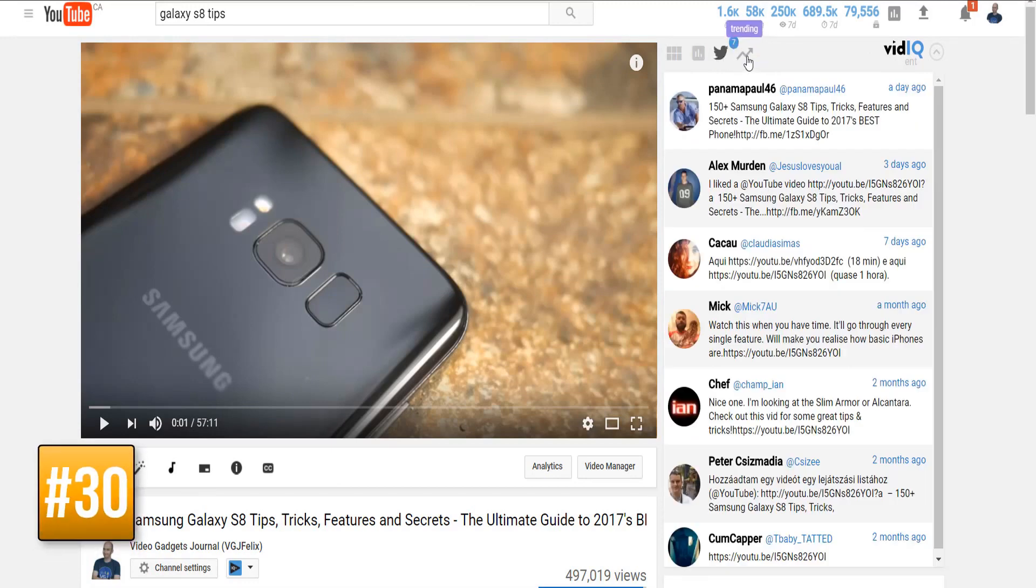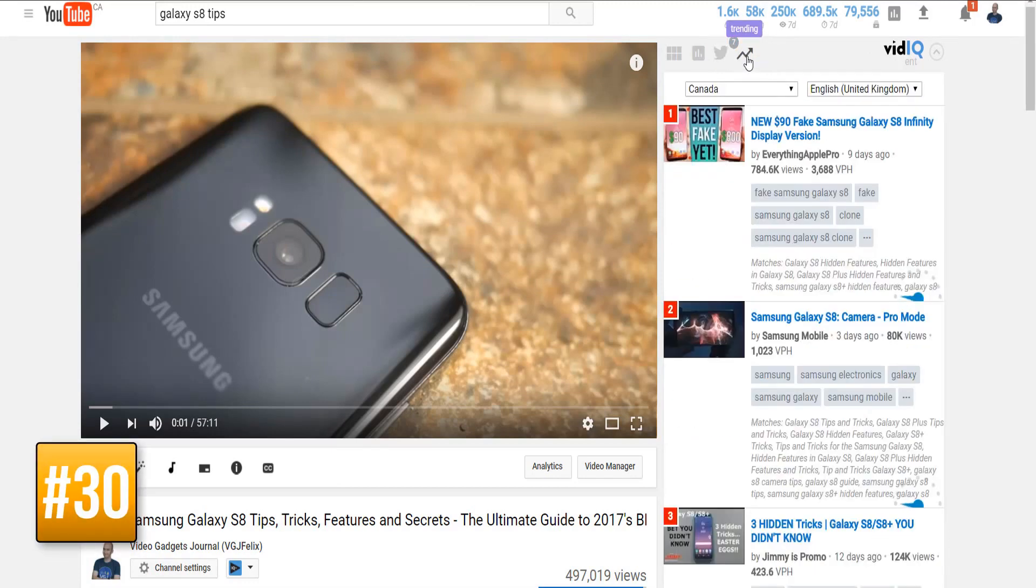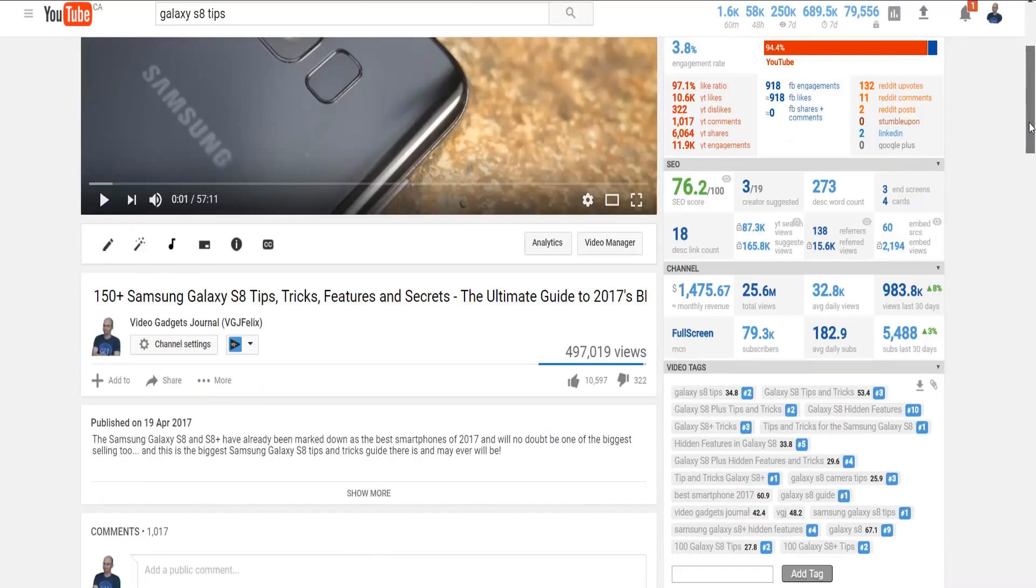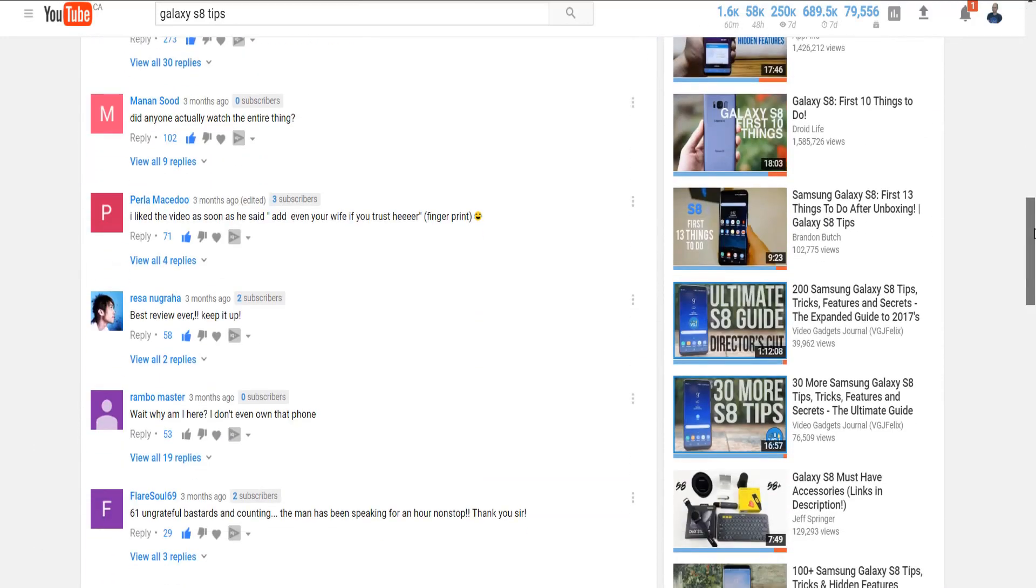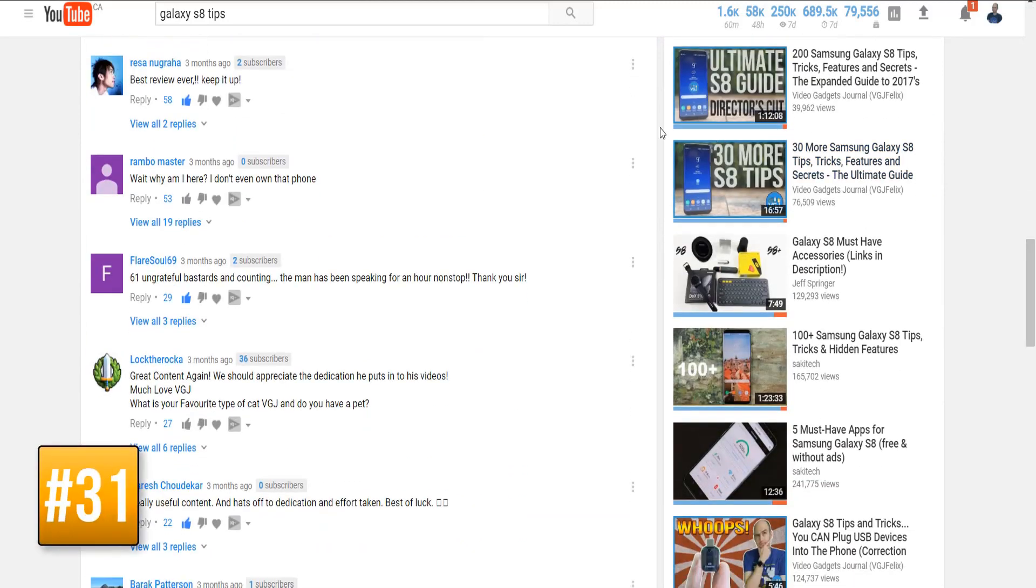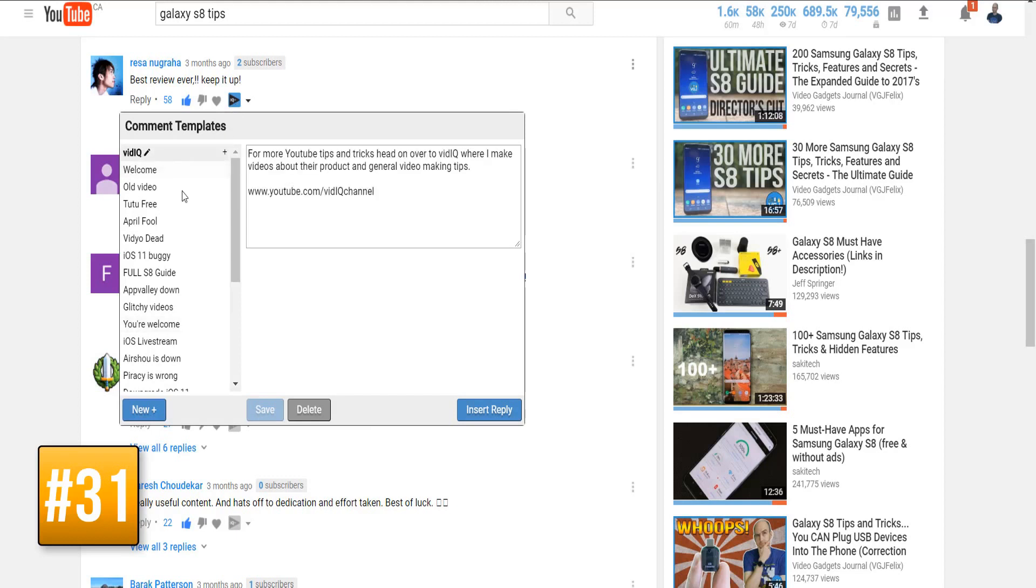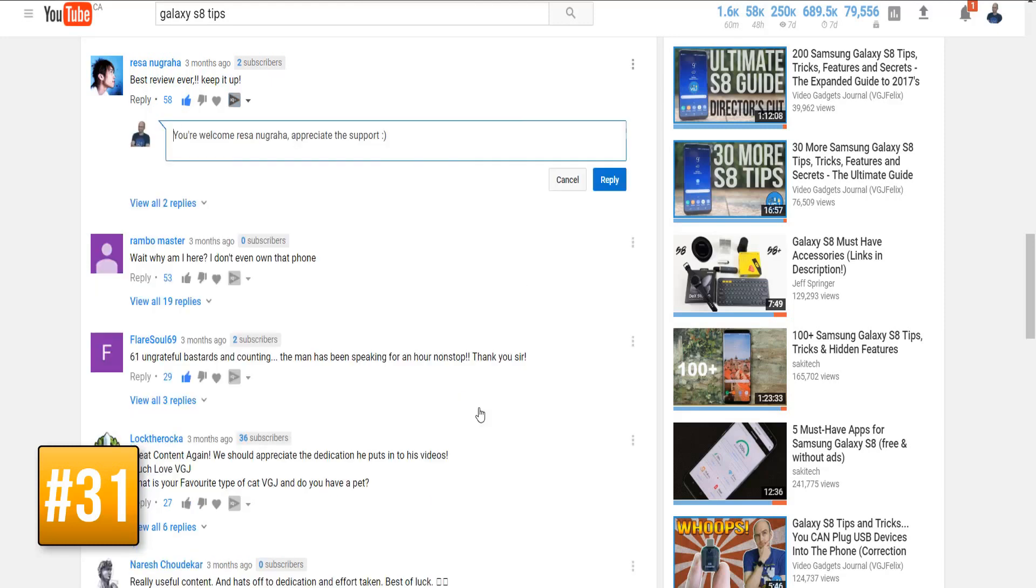But we're not just about analyzing your audience, we also build tools to help you engage with your audience which is why we have the comment template builder. For any comment on one of your videos you can use the vidIQ button to pre-select a template comment. So no more copying and pasting from a text file. If you have to respond to the same question over and over again or you just want to say a simple thank you, this tool enables you to do it in seconds.